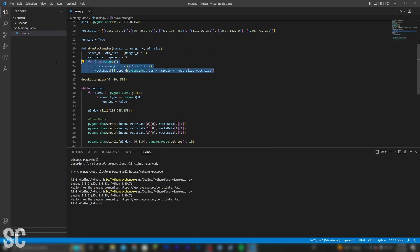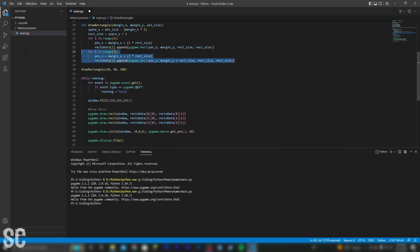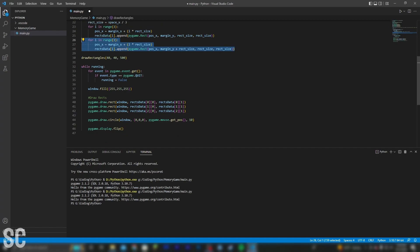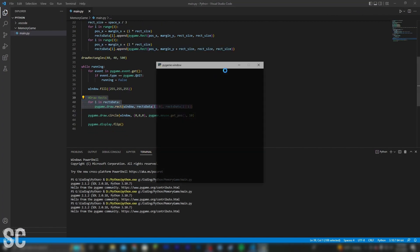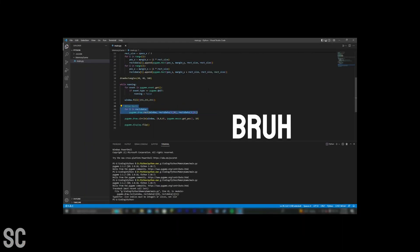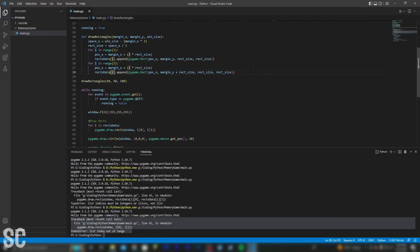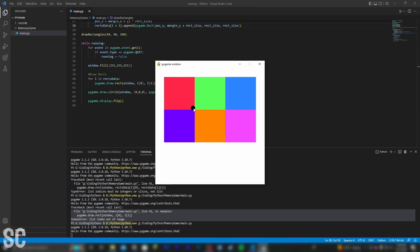Now all that's left to do is draw the next three rectangles. This second loop should do the trick. Now all that's left to do is re-add this loop. With the loop re-added in, it should work. The problem was I was adding these last three rects to the wrong position in the list. If I simply add three, it should work. And sure enough, here are our rectangles.